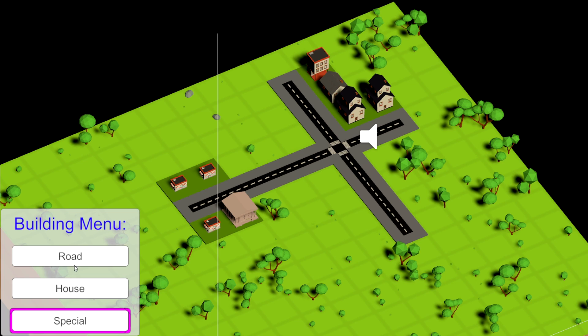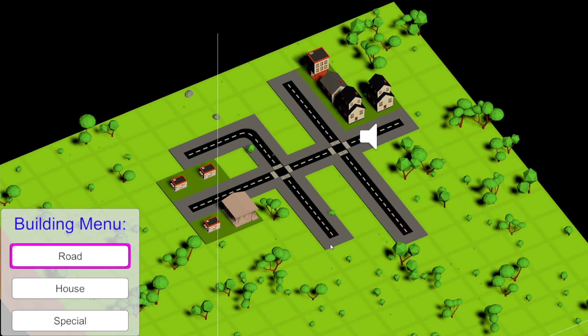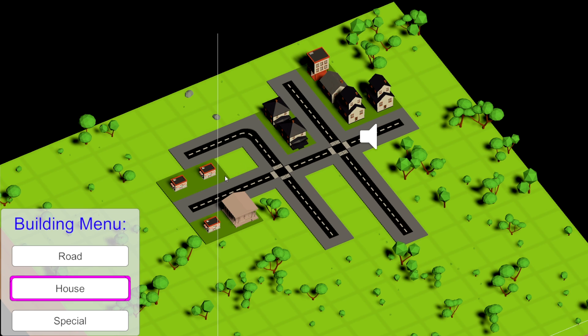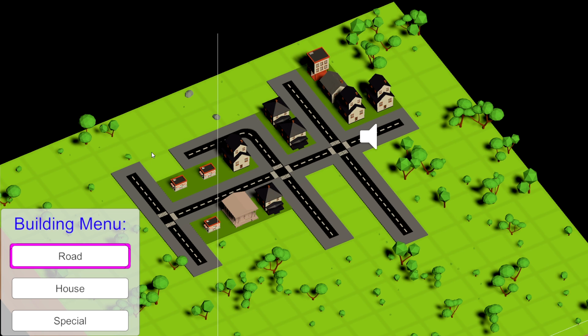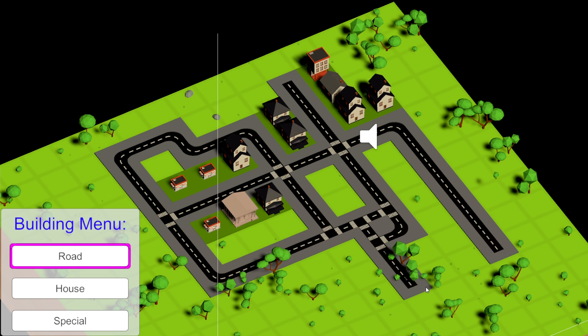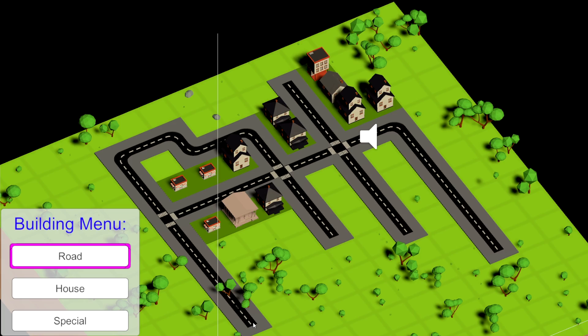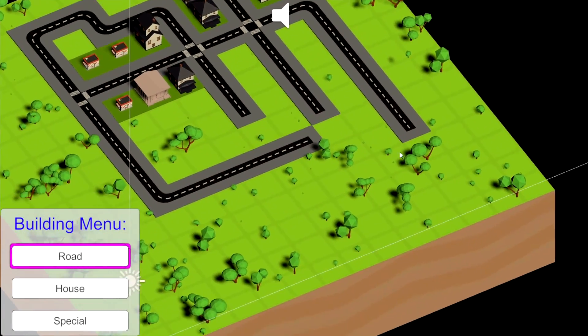In this tutorial we are going to tackle how to create a road placement system that will allow us to place and adjust road prefabs so that they fit the path that we are creating and we will implement a structure placement system to place houses and special structures on the map.